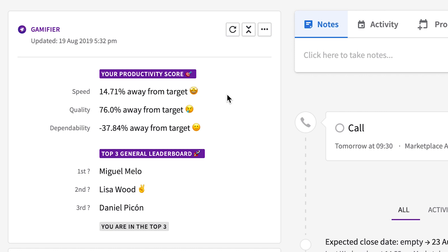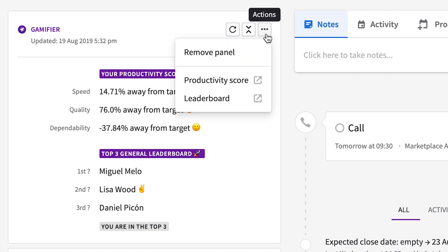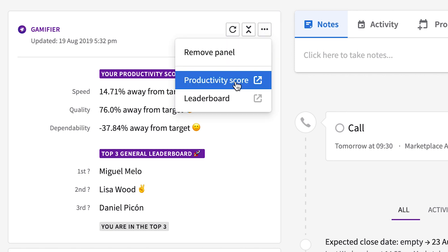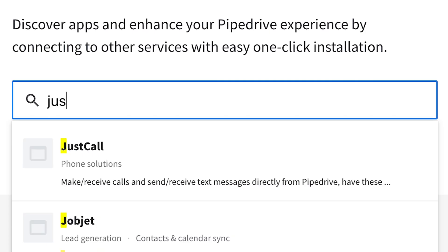Including a leaderboard. So with the Pipedrive integration, you can quickly check in on your personal productivity as well as the leaderboard of top performers from any detail view in Pipedrive, stoking the flames of some hopefully friendly competition.